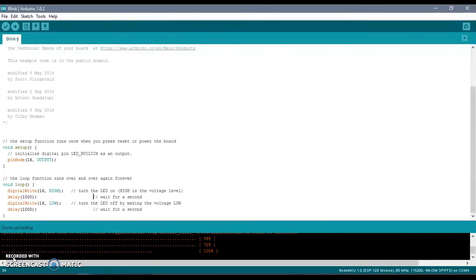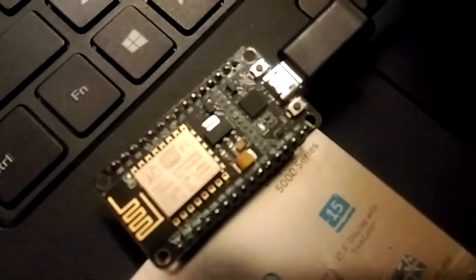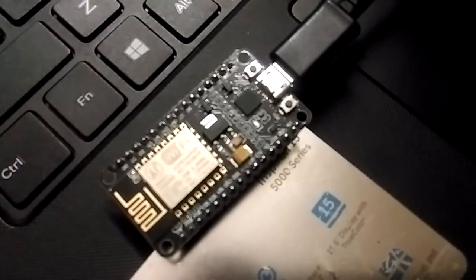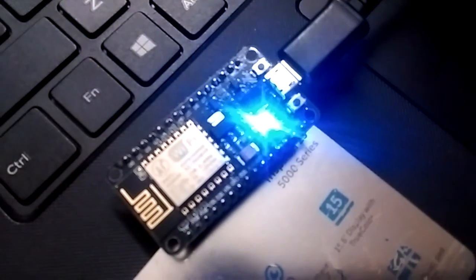You guys can see how it's blinking. You can see the blue LED blinking on NodeMCU. See you.